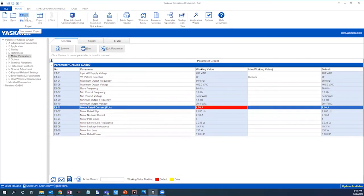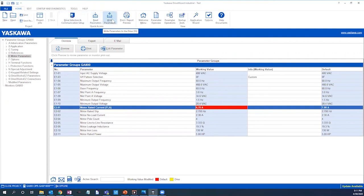We now have a basic startup drive file where we can begin our drive commissioning process. From here, we can also write the parameters to a connected drive, export the parameter set, and even email the parameter set directly to our team.